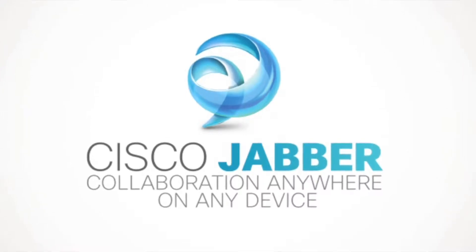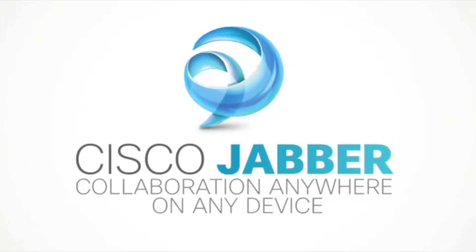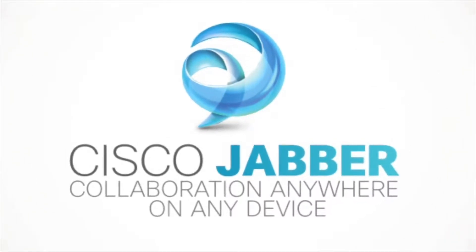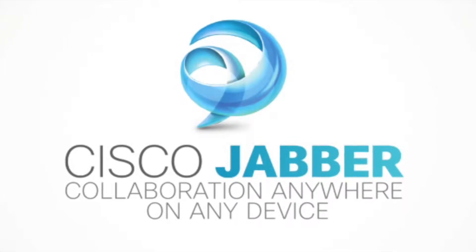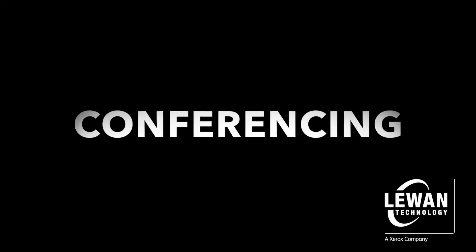Cisco Jabber is an all-in-one communications tool. See your contacts availability and instantly communicate using video, instant messaging, voice, voice messaging, and conferencing. Let's take a look.